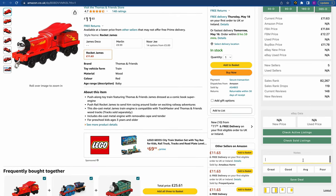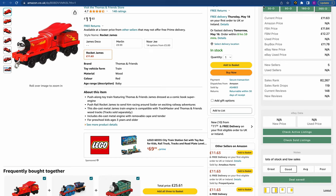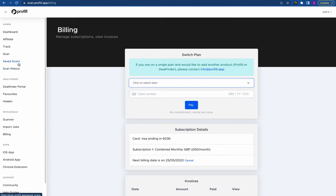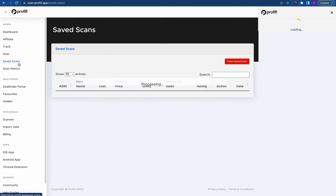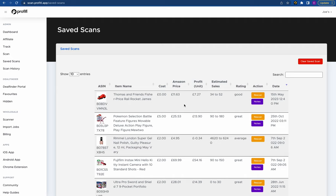Finally, we've got the notes section where you can write notes about products — for example 'lots of stock and low sales.' You can then give it a rating: great, good, average, or poor. You can save this deal and review it later on in your saved scan section.